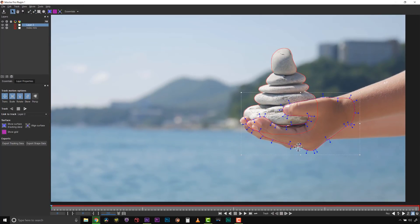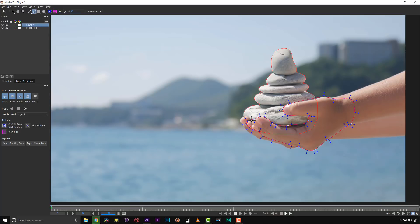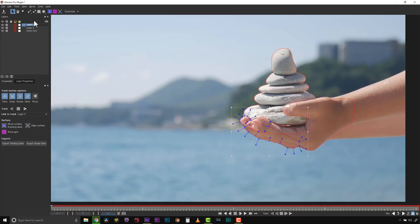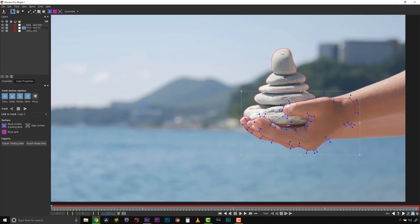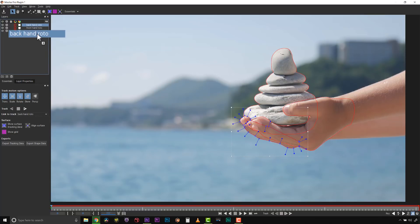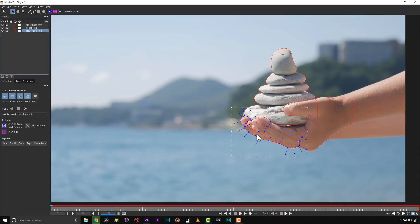Next, we'll draw a shape around the back hand. I'll call this back hand roto and this front hand roto. I'll drag back hand under my rocks and front hand because my hand is in front of my rocks and my back hand is behind everything. If we track in roto from foreground to background, we'll always have holdout masks for everything we track moving down our layer order.